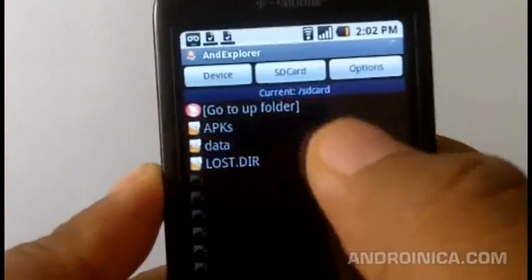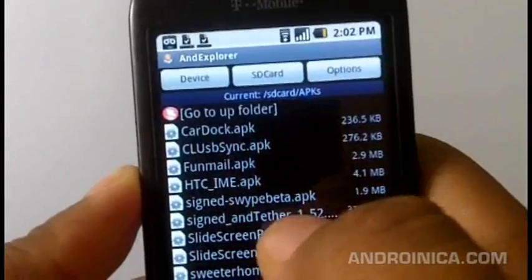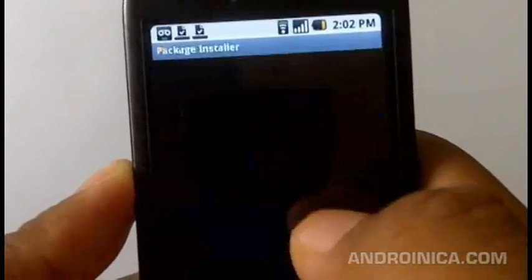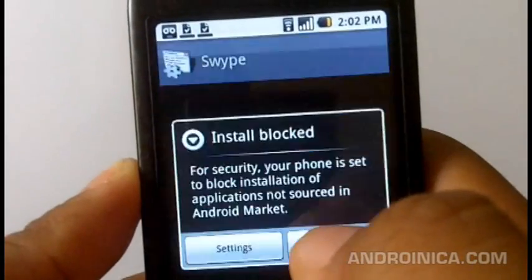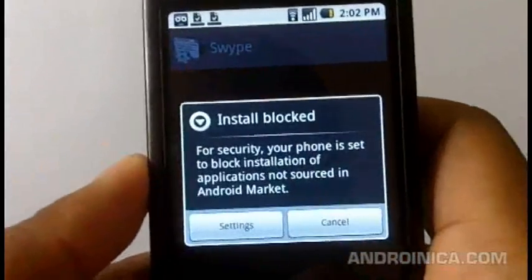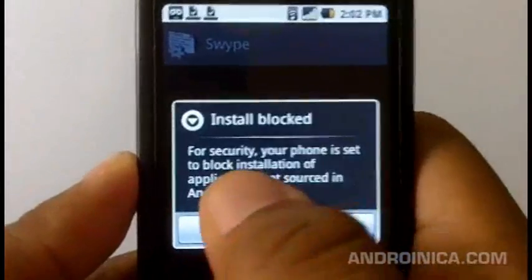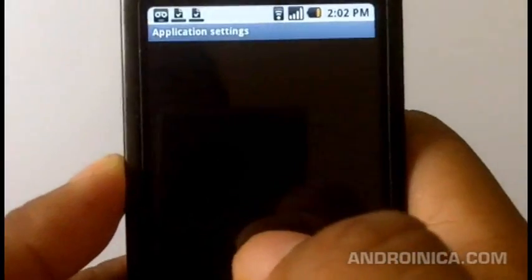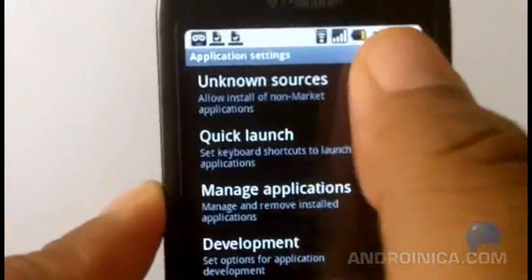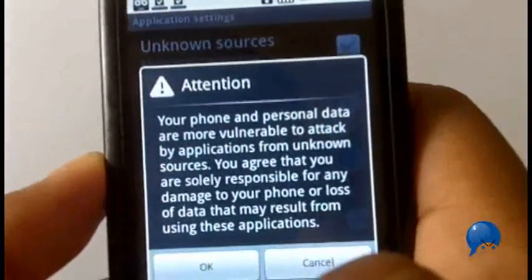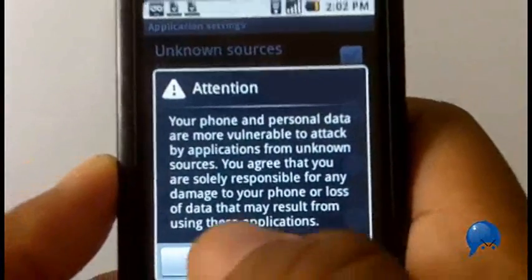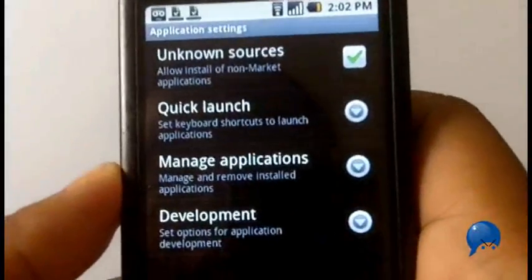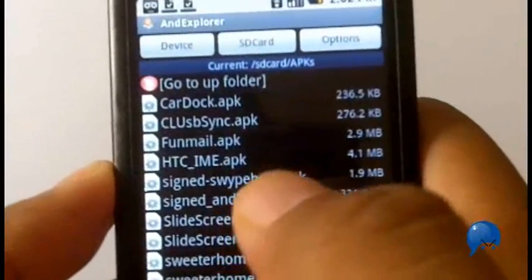You go to the file - it's going to be signed Swipe beta - and you might see install blocked security. So you change your settings and you just give this permission. This will allow you to install apps from outside of the Android Market. Just press OK from the warning message, then you go back.